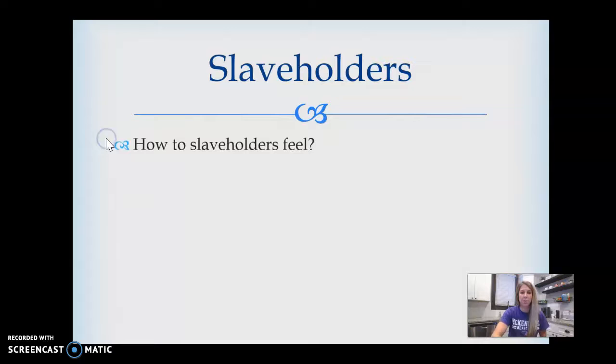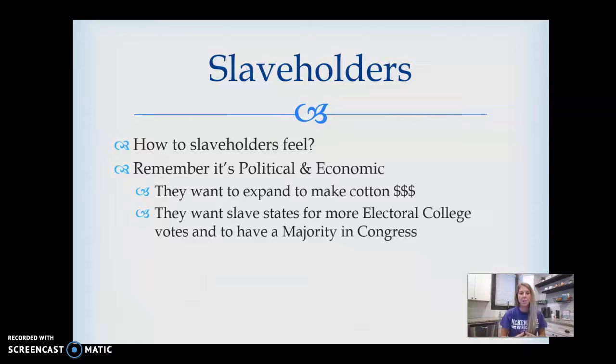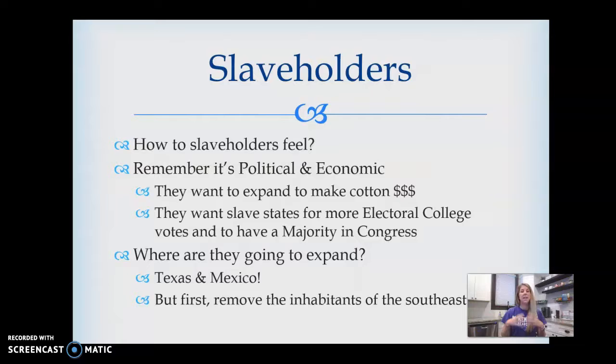How do slaveholders feel? Remember, it's political power and economic power. They want to expand to make cotton money, but they also want slave states for more Electoral College votes to get a Democrat in office and have a Democratic majority in Congress. They are not happy about this, and they're going to expand — go to Texas and Mexico — but first they're going to remove the inhabitants of the Southeast, and that is native removal.